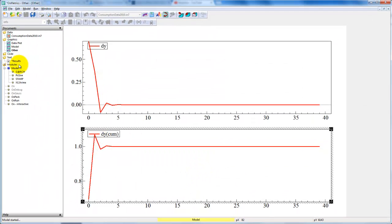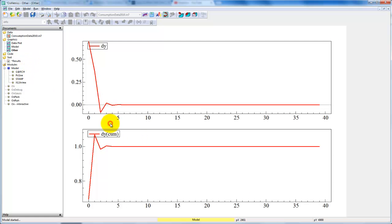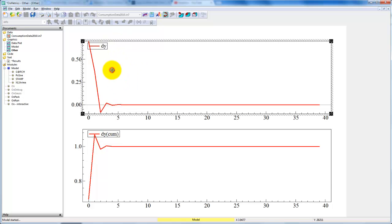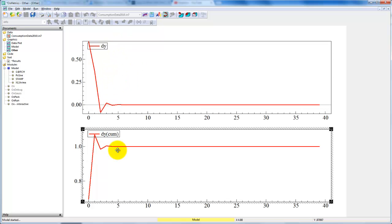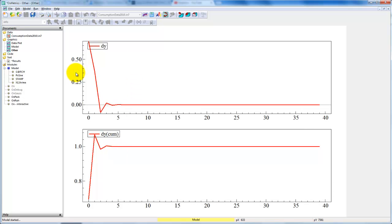Note that these are the dynamic multipliers on top. Below we have the accumulated dynamic multipliers. Both of these have been normalized by the long-run multiplier. So if we want to plot the actual dynamic multipliers instead of the normalized one, we would have to correct them for this normalization. But in order to do that, we only have to calculate the value of the long-run multiplier.